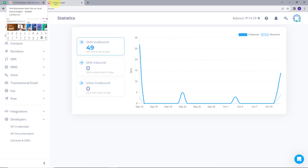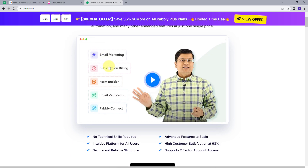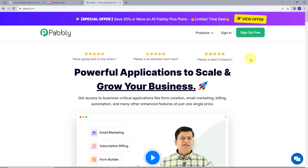For that, I am going to use Pabbly Connect. I will open a new tab and search for Pabbly.com. And it will take me to this landing page of Pabbly. Here, I have two options: Sign up for free and Sign in. If you don't have any account with Pabbly, you can sign up for free — it's going to take only 2 minutes of your time and you will get 100 free tasks every month. And if you already have an account, you can just sign in.